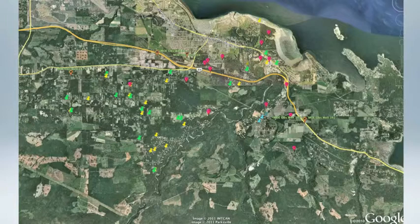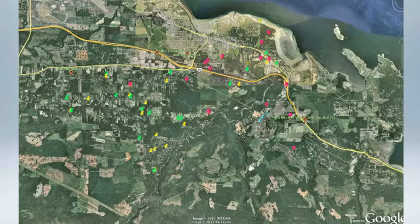The approach that we took was to involve the community for two reasons. The first one is that by using existing wells that owners would volunteer for monitoring, we would save the large cost of having to install new wells. The second reason is that we believe that the long-term health of watersheds depends upon the stewardship of the people who live in the watersheds.